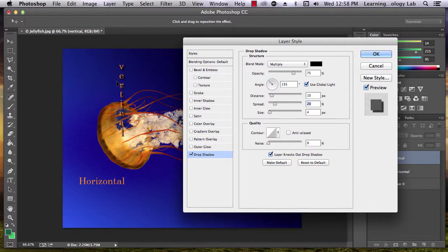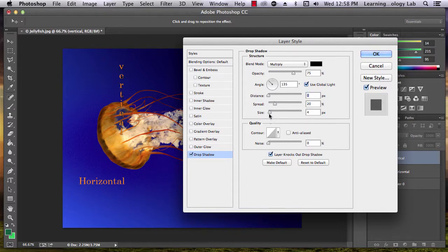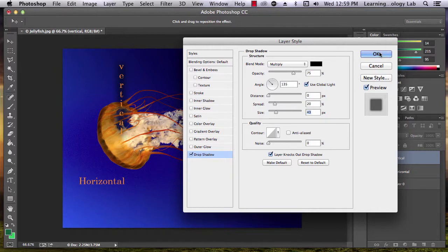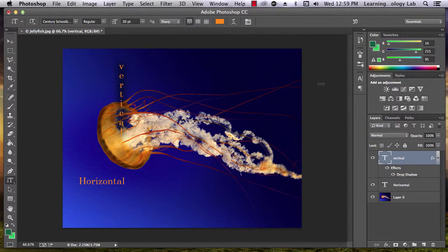Notice that all of your changes will be previewed in the Photoshop project. Once you like your changes, go ahead and click OK.